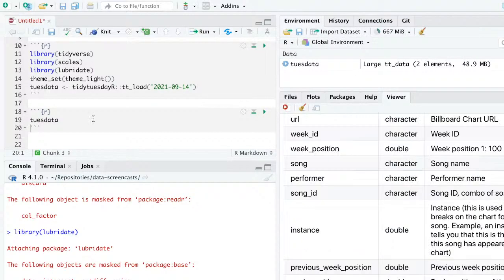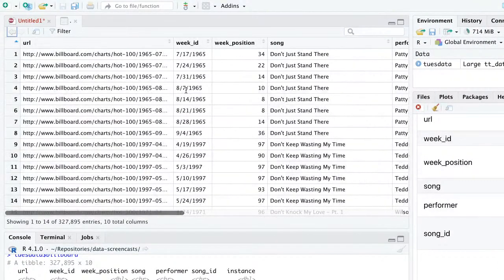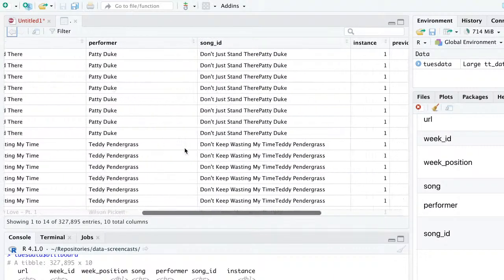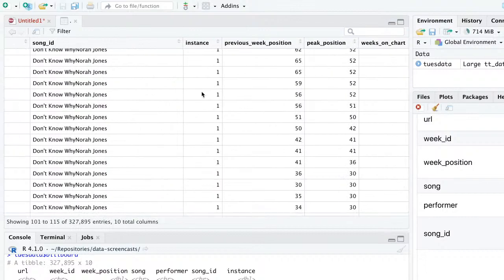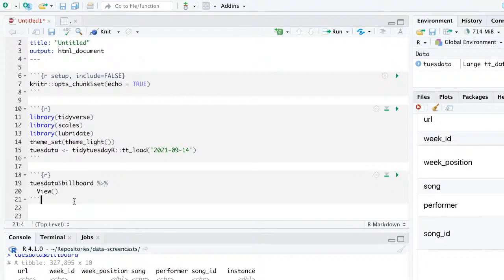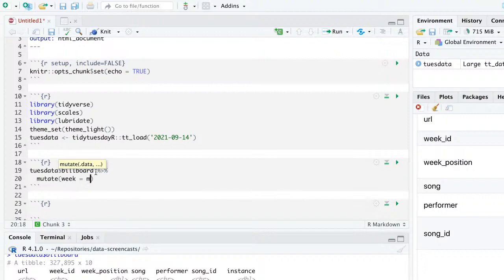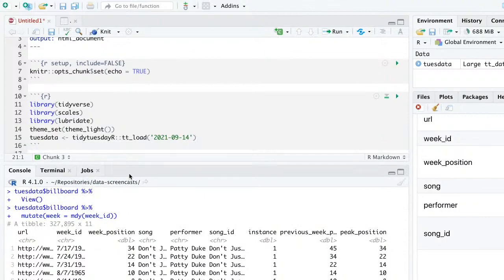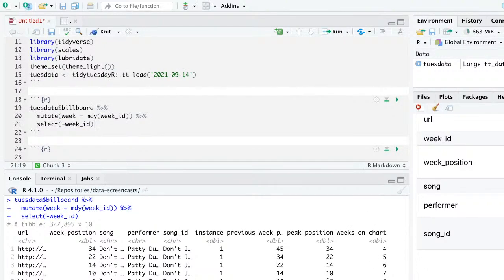It looks like there are two datasets in here. Billboard is the first one, so I'm going to spend some time on billboard and then join it with the other song information. We have URL, week — good thing we have some data processing because this is not in a form we want to use. The song ID is a combination of the song and the performer. I'm going to mutate week using mdy() from lubridate and drop the week_id column, and call this billboard.